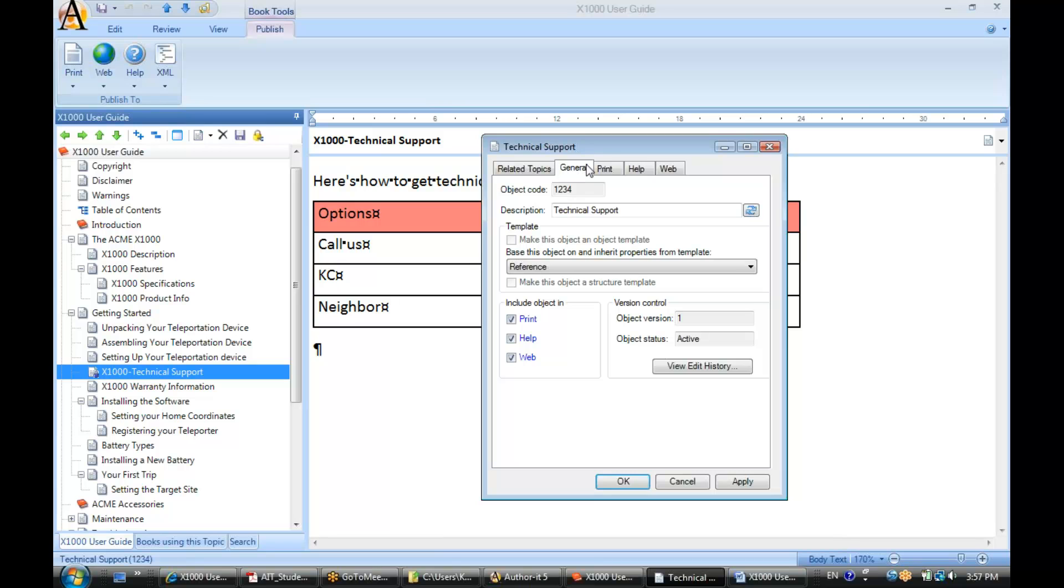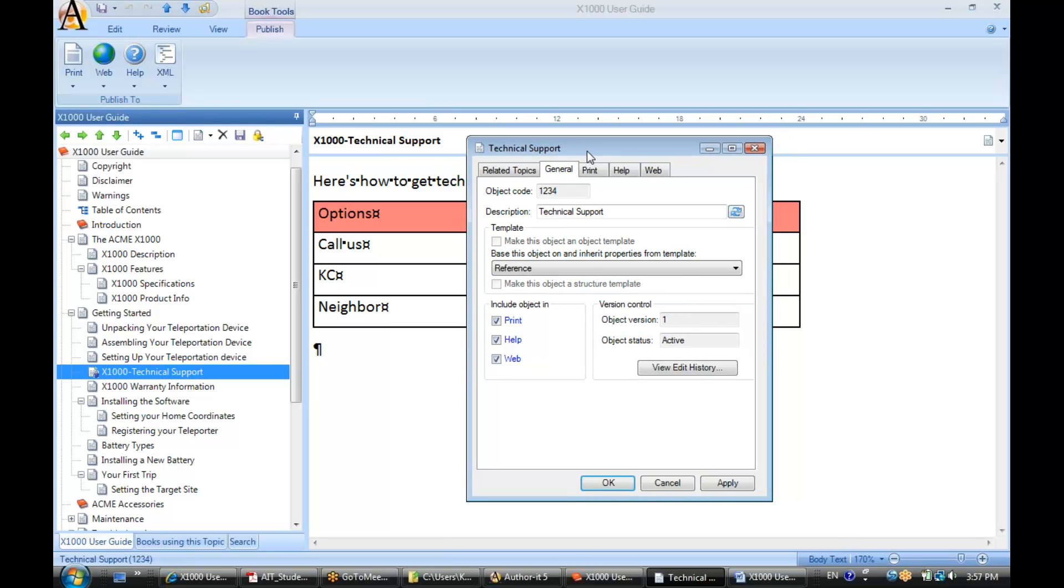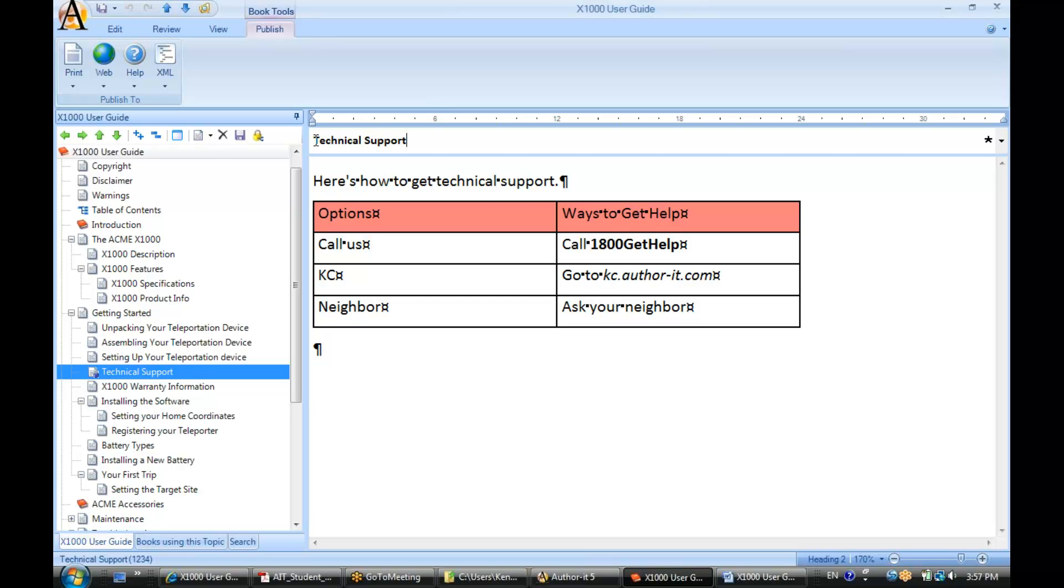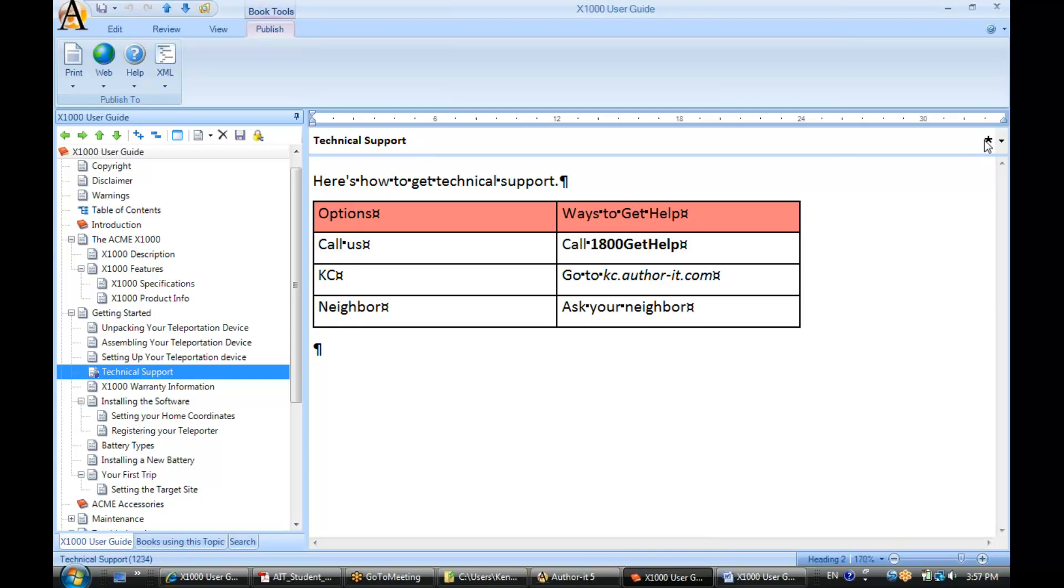And again, this is in the properties view. Now, if I go back to my view, my book editor view, notice how there's a little asterisk here.